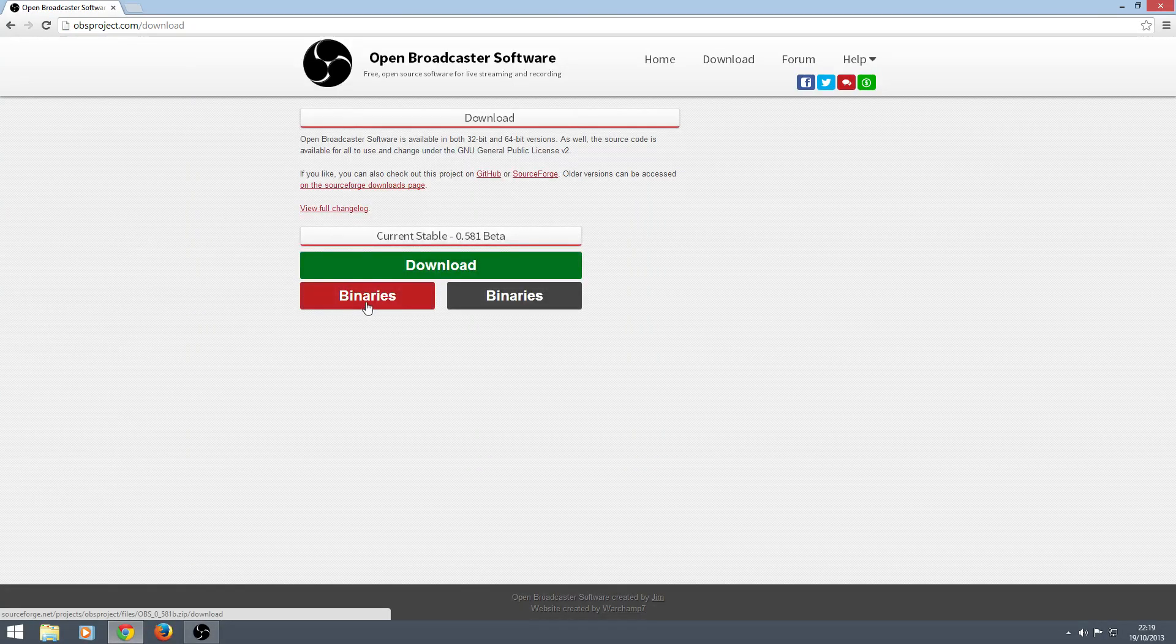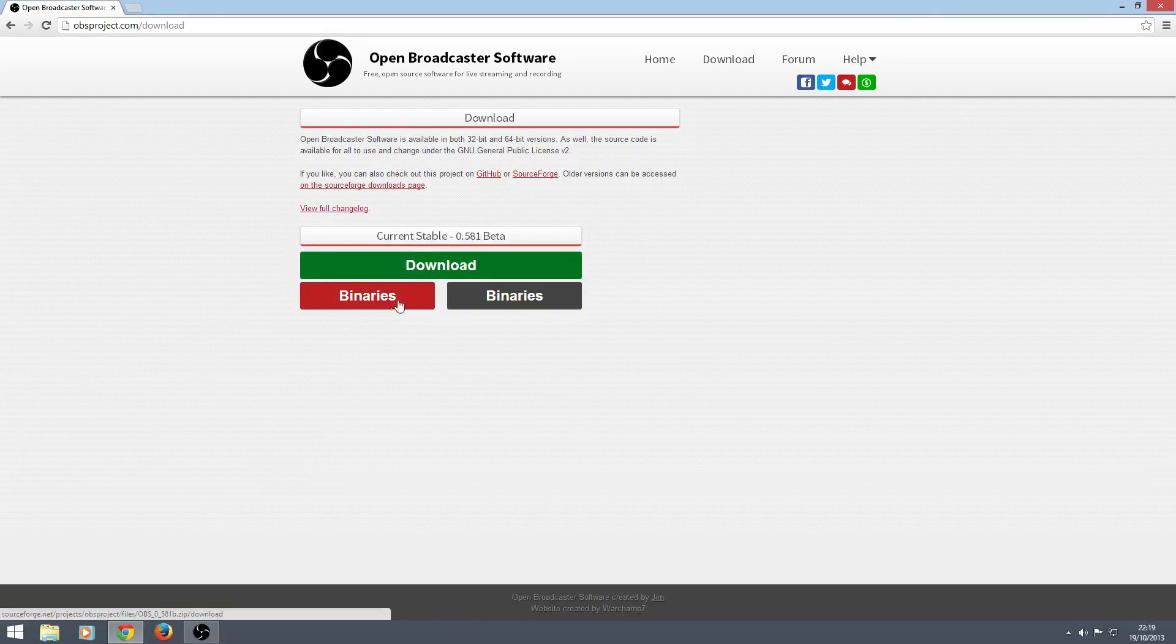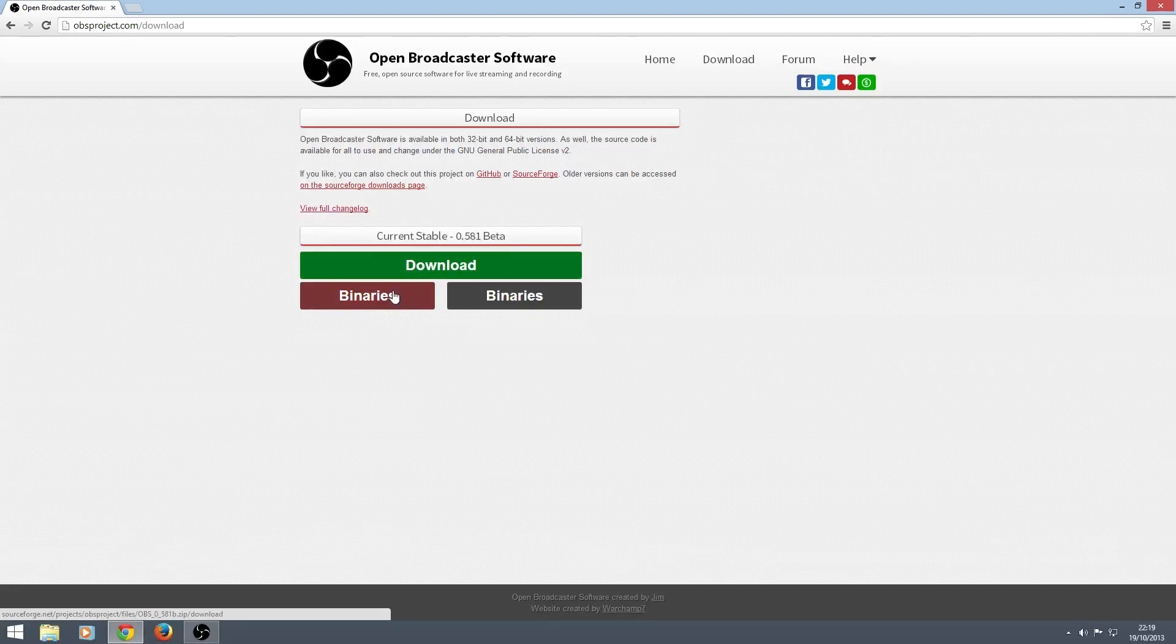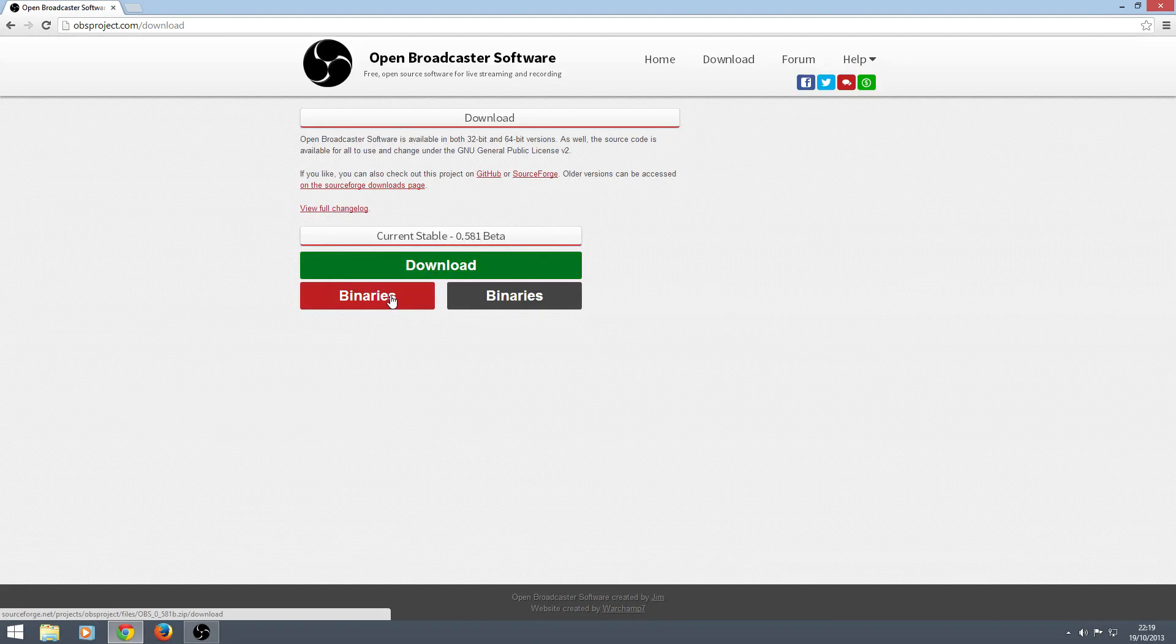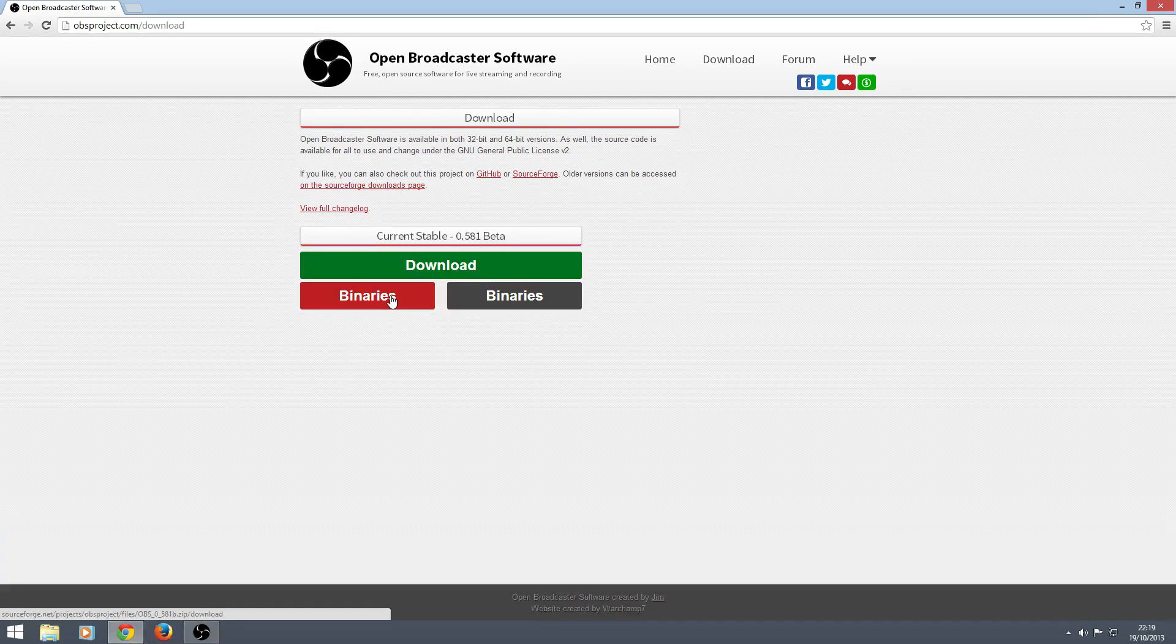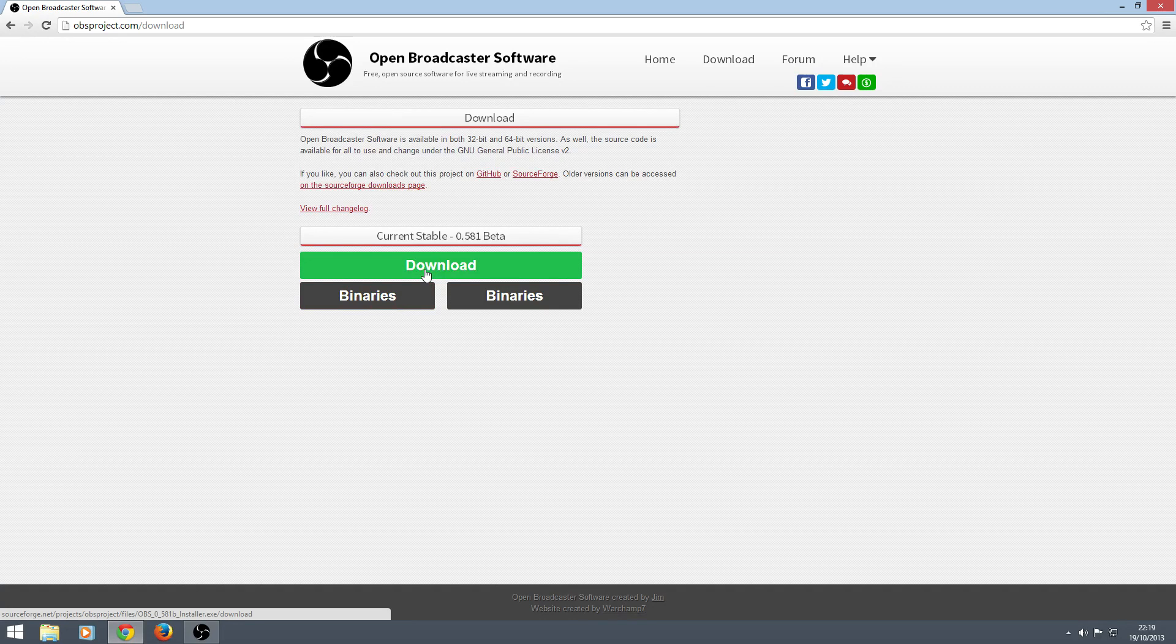You're presented with this. You've got download or you've got binaries. I believe this is the 64-bit one and this is the 32-bit one. I actually found the 64-bit one didn't really want to work on my machine. It looks a bit glitchy. So I'm just using that one.